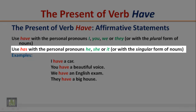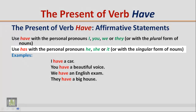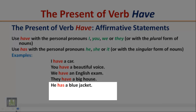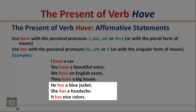Use 'has' with the personal pronouns he, she, or it, or with a singular form of nouns. Examples: He has a blue jacket. She has a headache. It has nice colors.